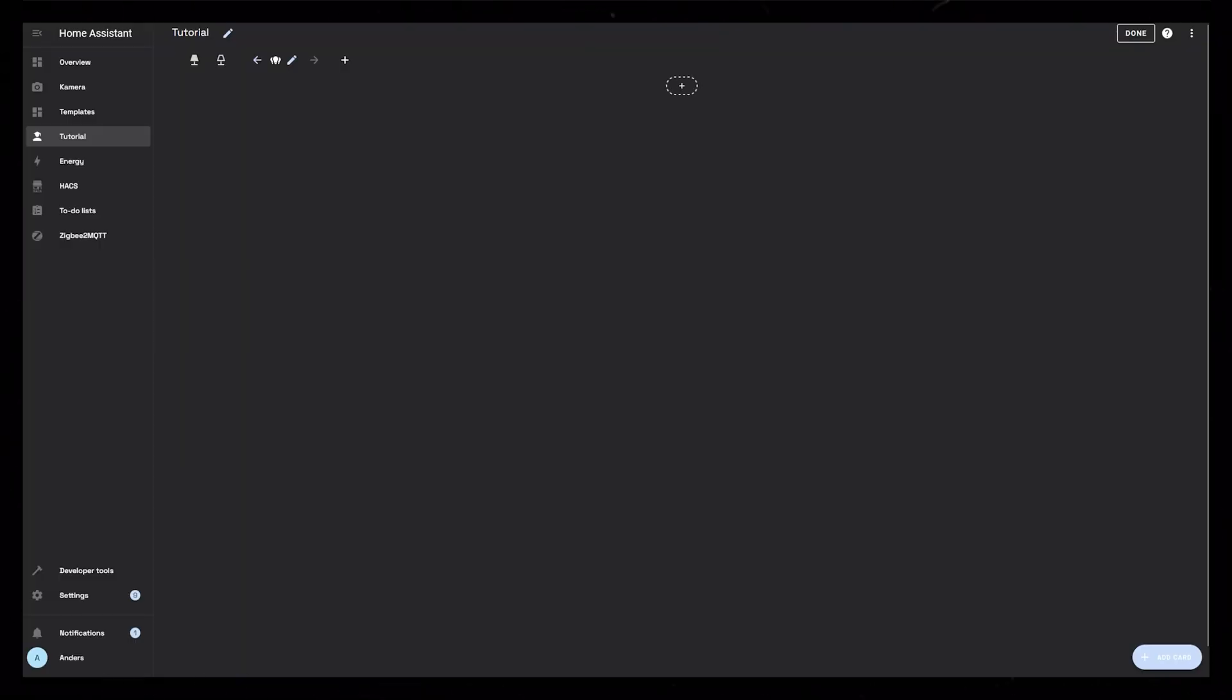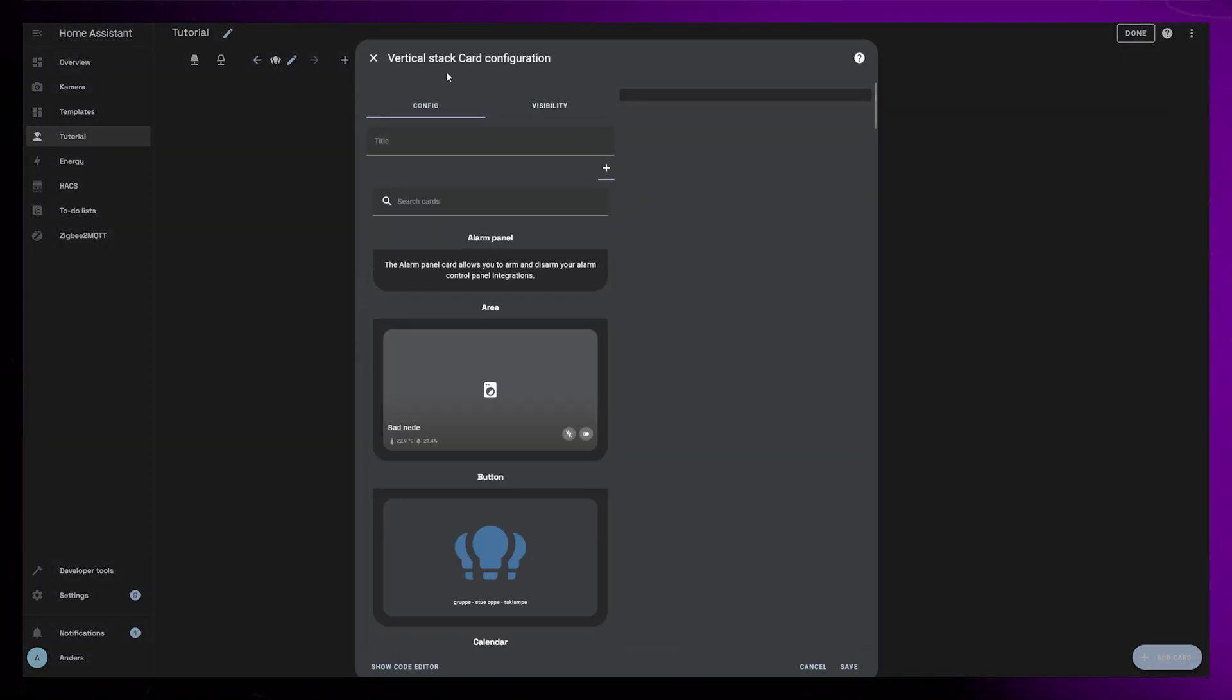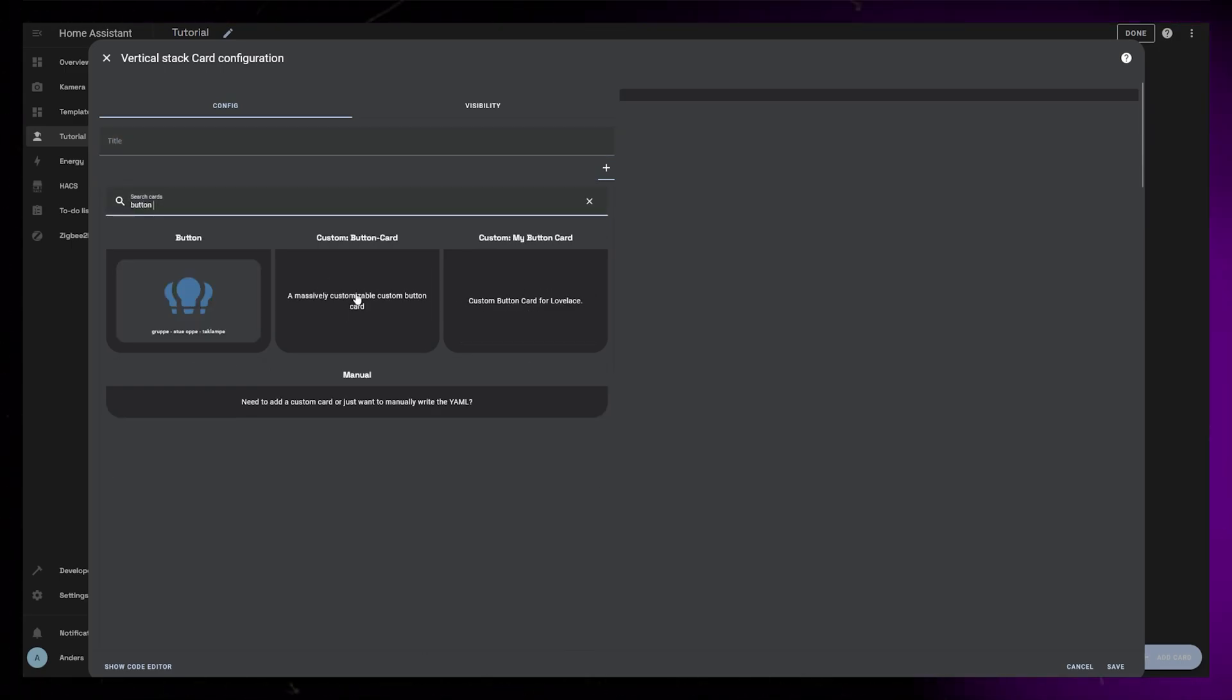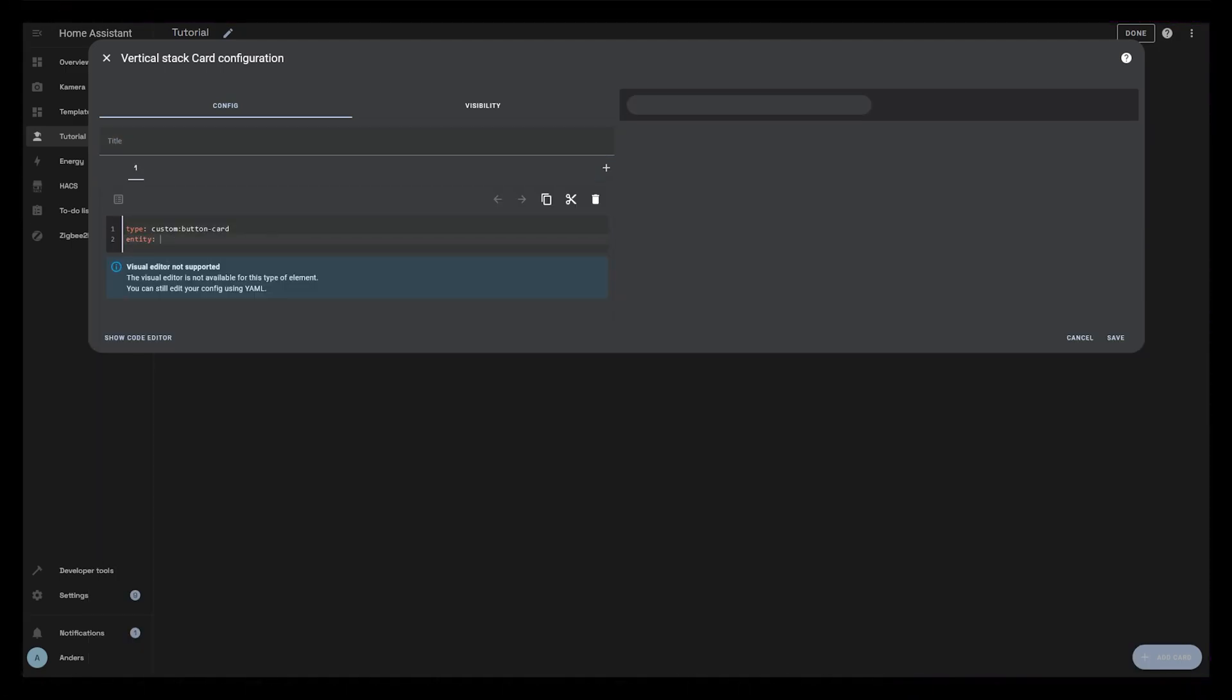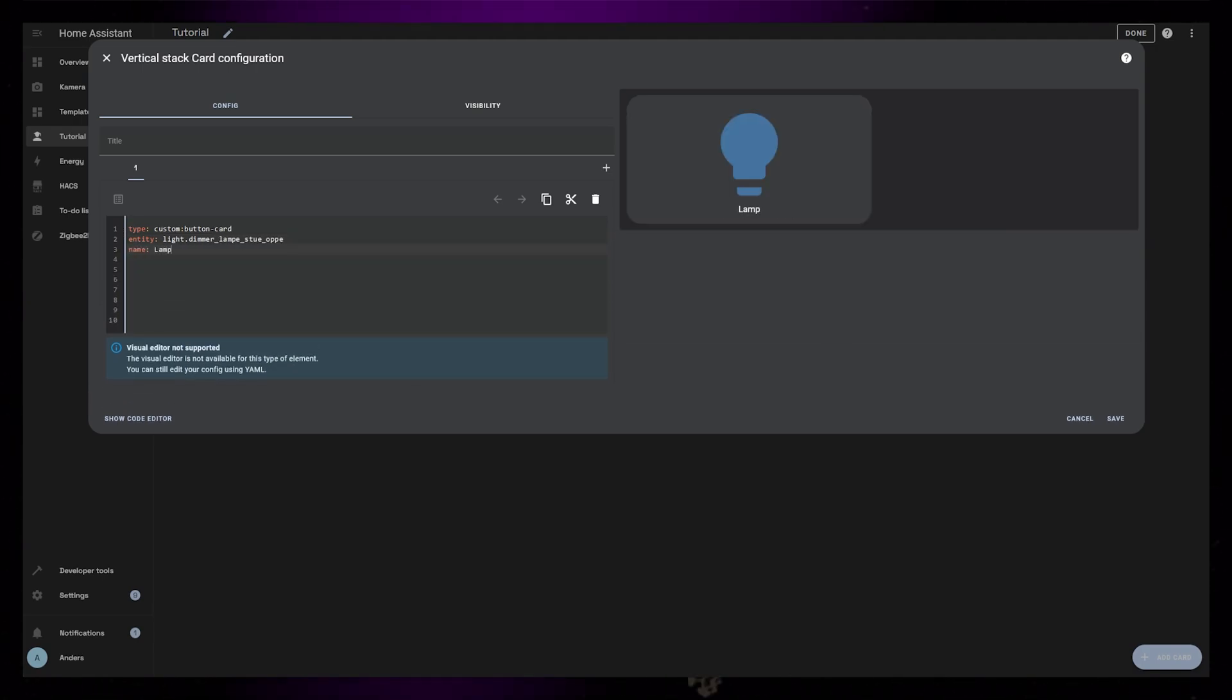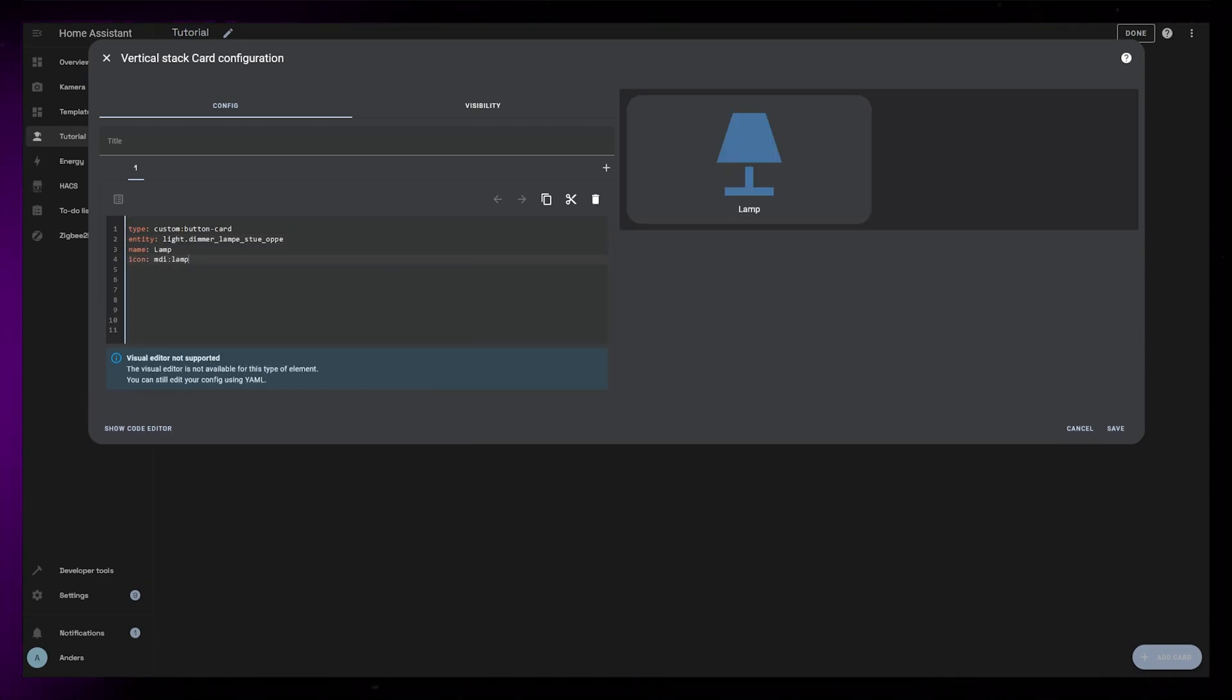I'm going to start by adding a new card to the dashboard. First I'll add a vertical stack, and then I'll add a custom button card to the vertical stack. I'll add my light as entity to the button card, then I give it a custom name and icon.